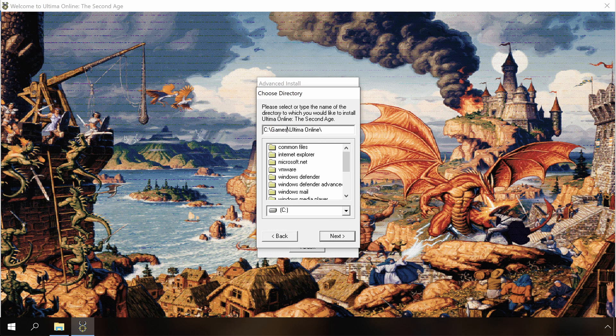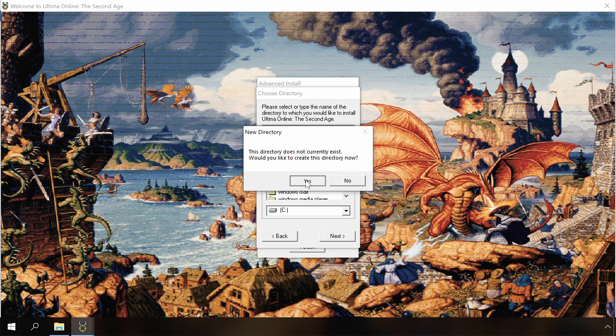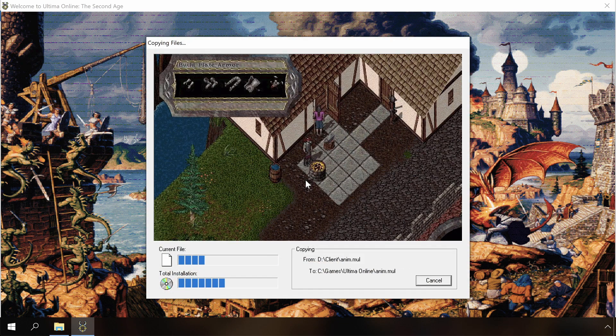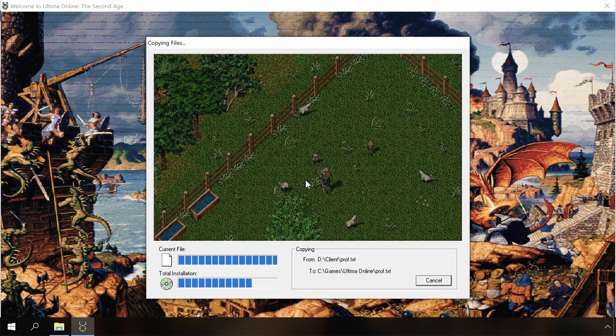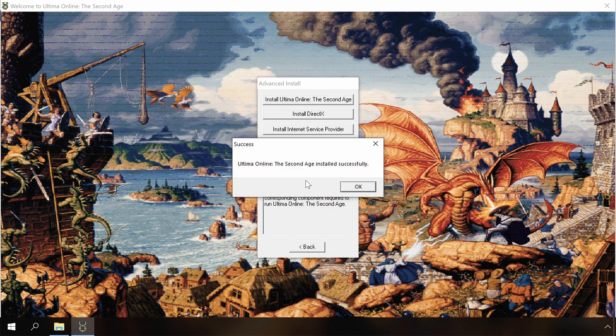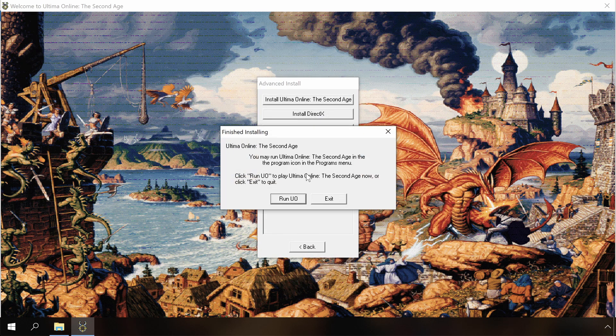One thing we have to note is that, because the installer requires a 16-bit subsystem, it will most likely not work on the 64-bit versions of Windows. Memories come back, I really like this game and I miss it.